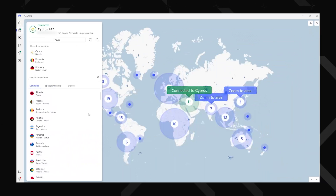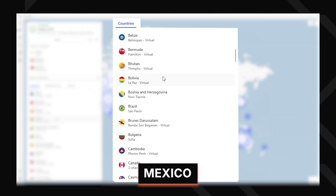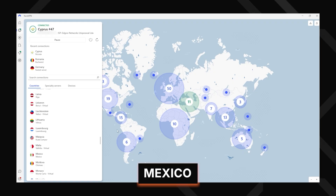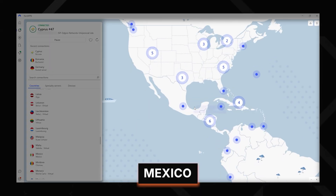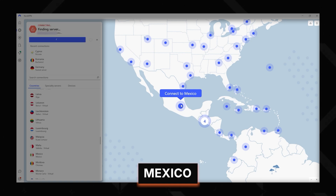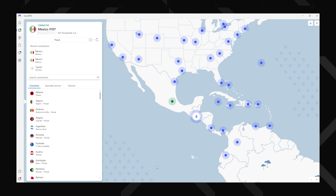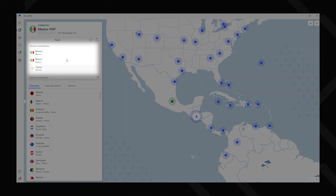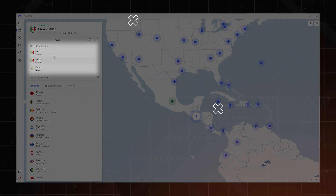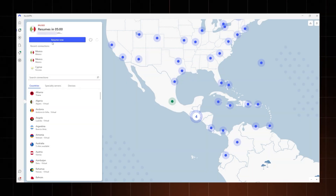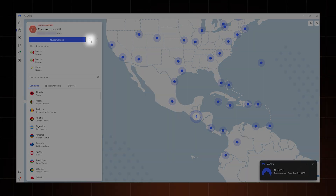Let's say you want to connect to Mexico. You can scroll through the country list, speed things up using the search bar, or if your geography is good, you can use the interactive map. Whichever method you choose, just one click and you're connected. Once you've used the NordVPN app a few times, your recent connections will show up for quick access. You can also reconnect to the same country on a different server, check your current VPN status, pause the connection, or disconnect with the off button.